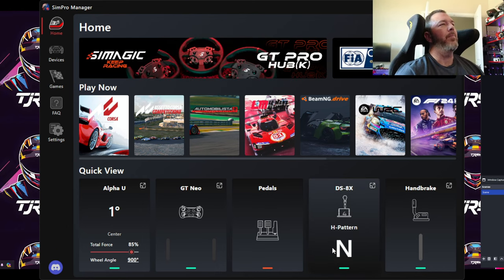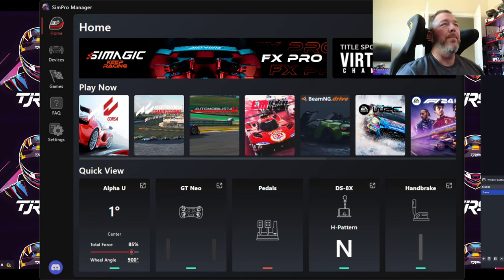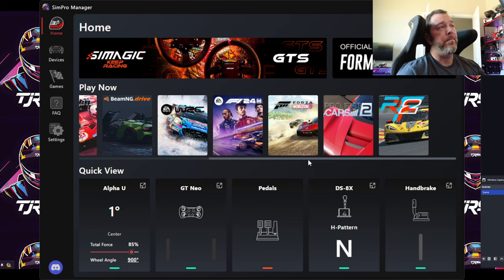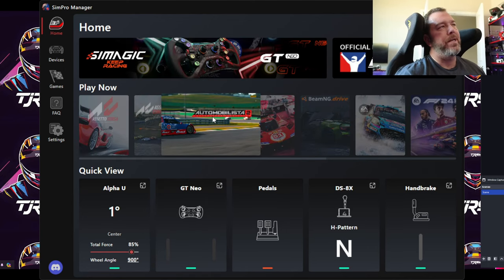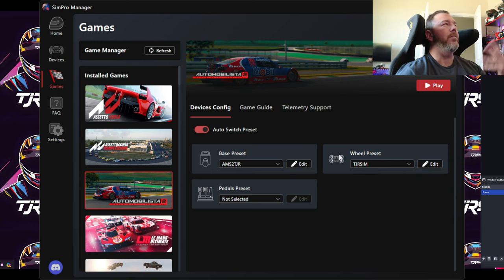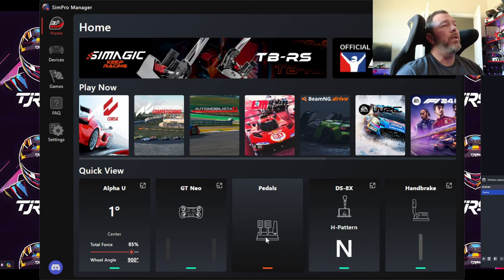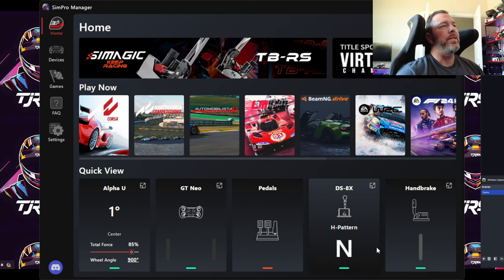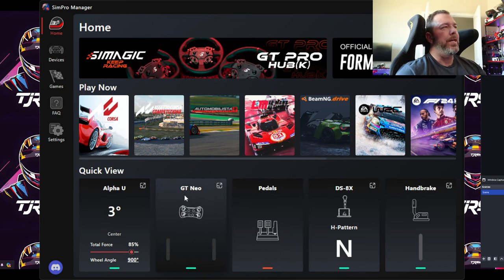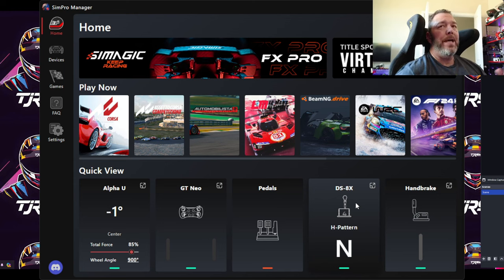We'll say you're already past that part and have everything set up. The front page is just your link to the website, some advertising, and then you've got Play Now. Play Now shows all the games you have installed that SimManager recognizes. You can click on a game — say, AMS2 — and it'll come over to the games tab and let you launch it right from there. At the bottom is Quick View, which has five presets showing what's going on and whether devices like your rim, wheelbase, handbrake, and shifters are recognized.